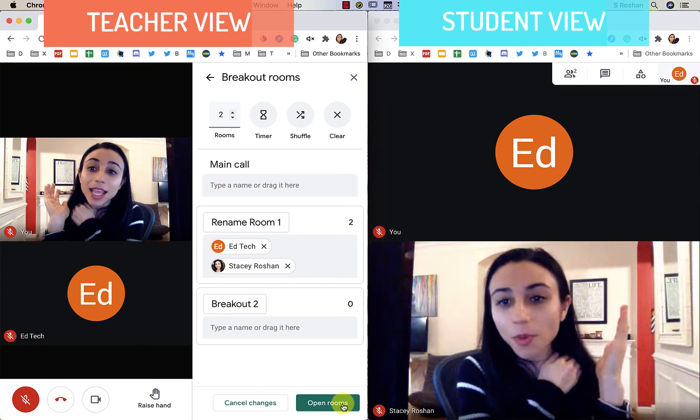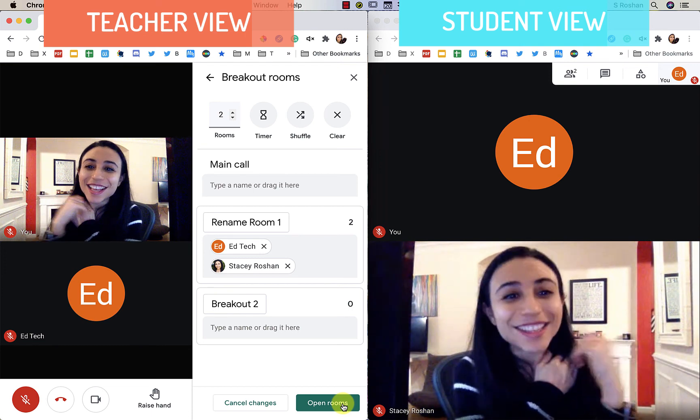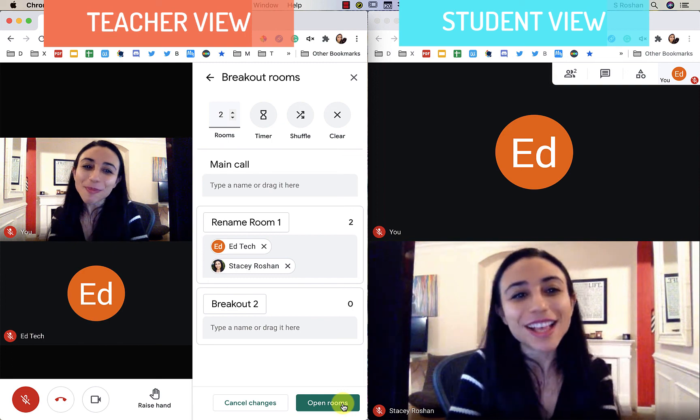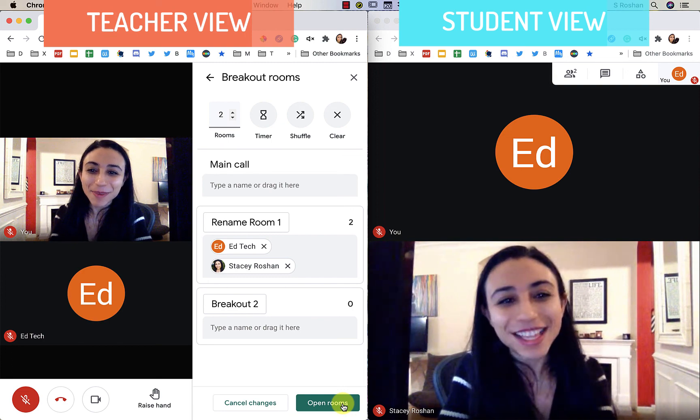So anyway, that's a quick overview. I hope that this helps and bye for now.